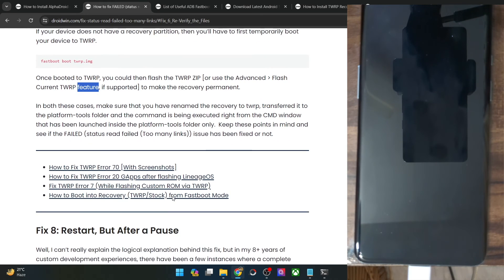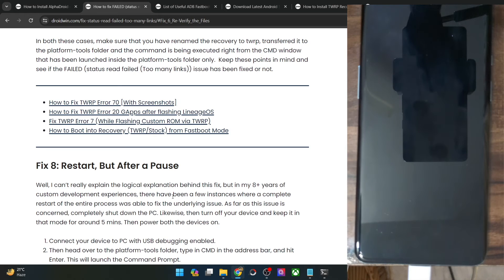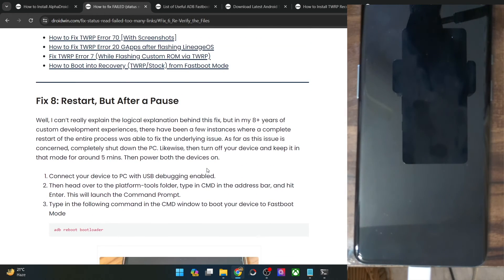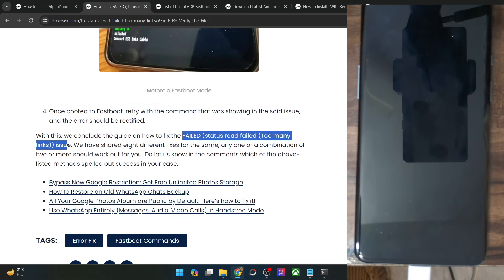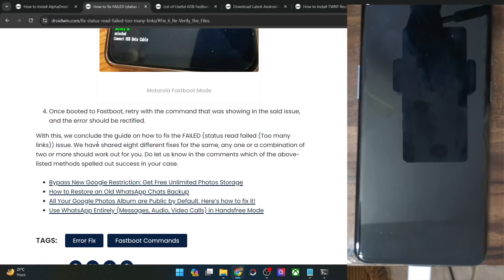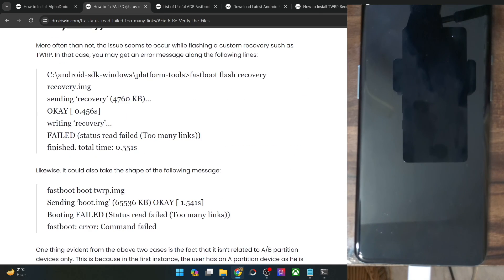Still if you are facing any issue, then your last course of action is a slightly unusual fix, but it tends to work in some cases. Simply power off your PC as well as turn off your phone. If possible, try using a different PC. Wait half an hour, then retry all these steps again — this time around the issue should be fixed and you will no longer face the 'failed status: read failed too many links' error. If you are still facing any issues, do let me know in the comment section and I will try to find more fixes.